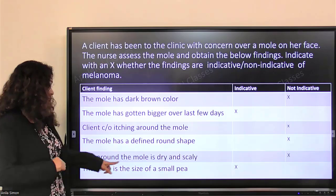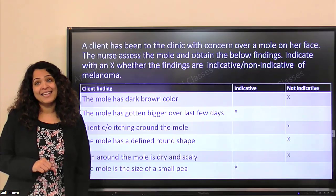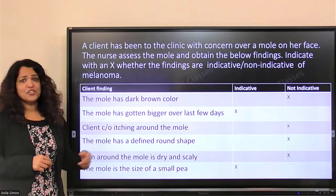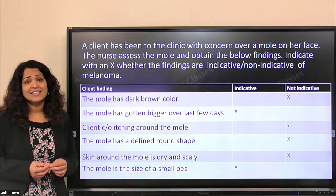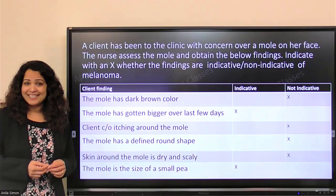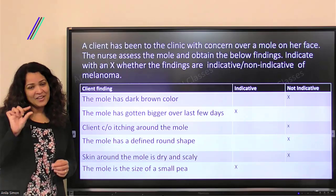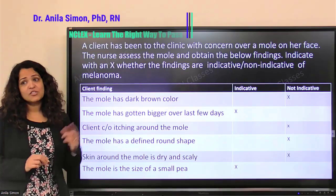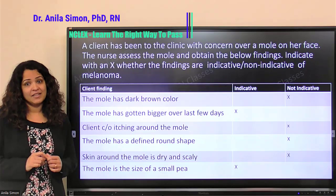The skin around the mole is dry and scaly. Again, similar to the itching, dry and scaly skin around the mole doesn't make it melanoma — we don't have that in our ABCDE criteria either. So we're going to say non-indicative.